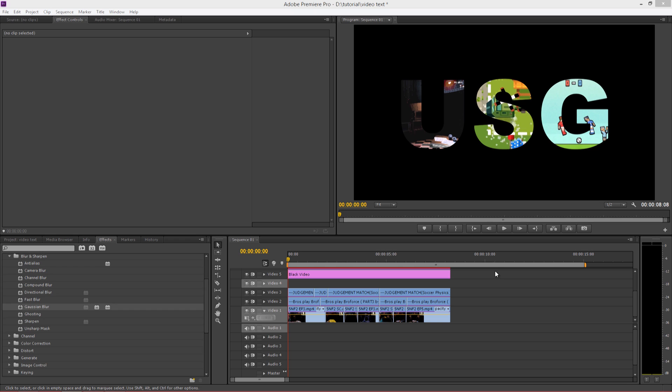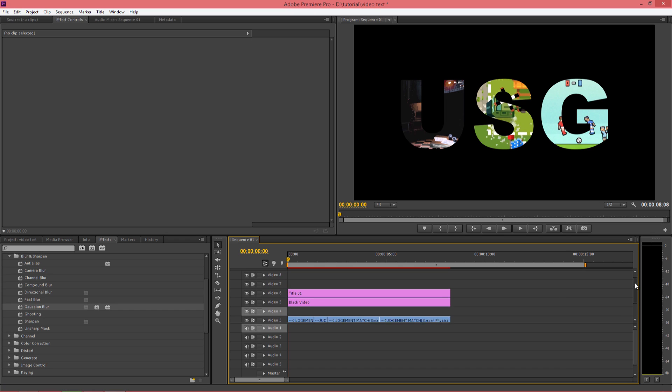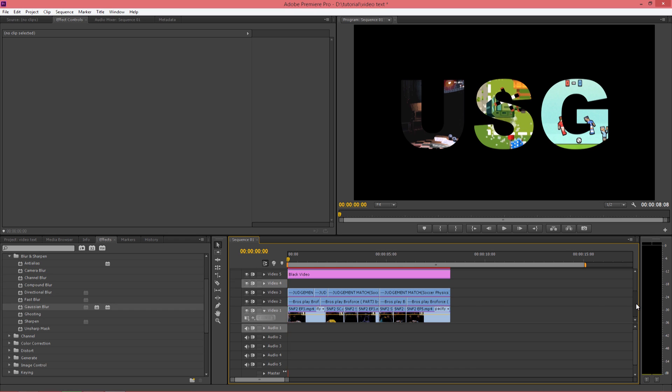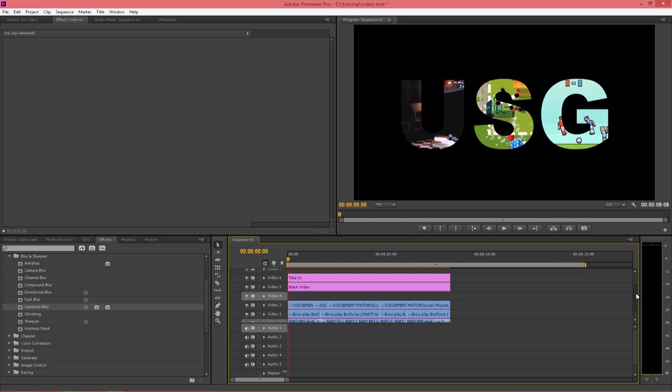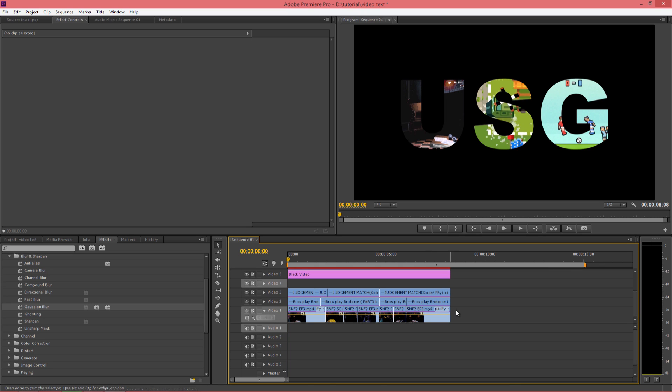So I'm done. I placed the videos and adjusted them. So as you can see, I have placed different videos for each of my letters and you can play with them as you wish.